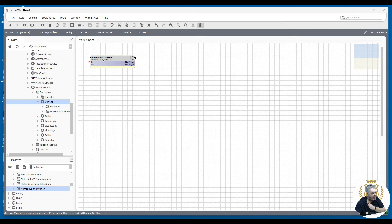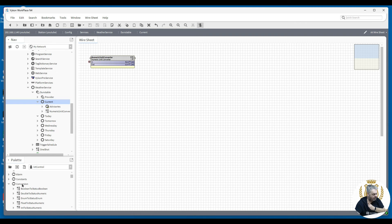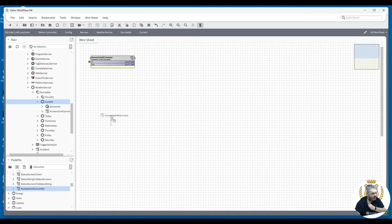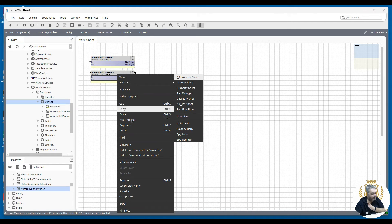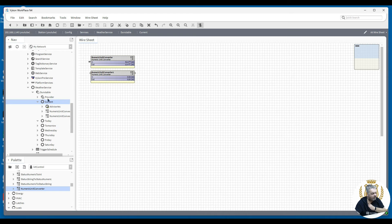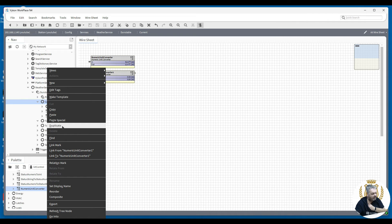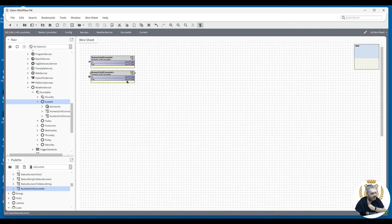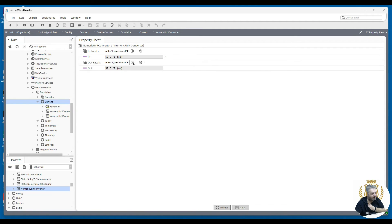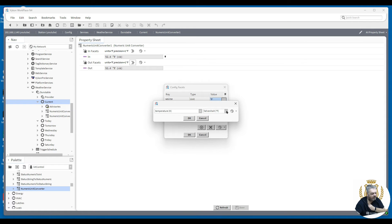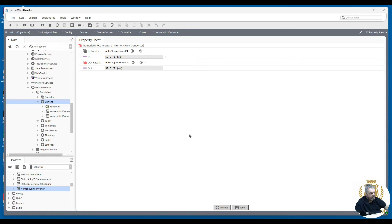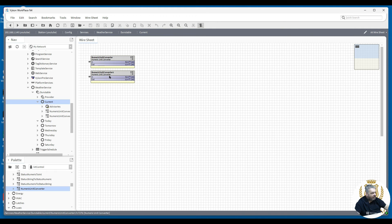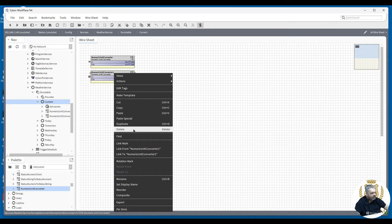So use a numeric unit converter — you'll find this in the kit under Control > Conversions. Drag one across, as I've done here above the link marker, where you've got your current day-link to temperature showing 52.6 degrees Fahrenheit. Change that to Centigrade, save, and that's done the conversion for you.